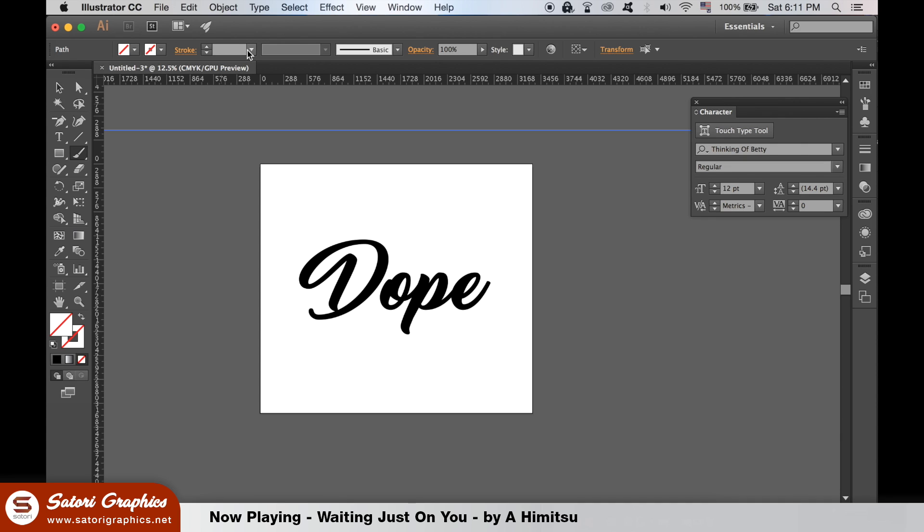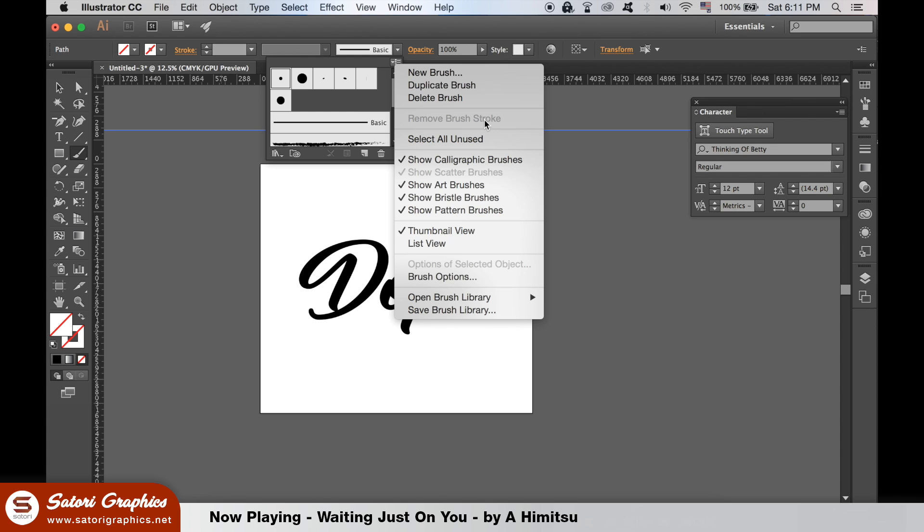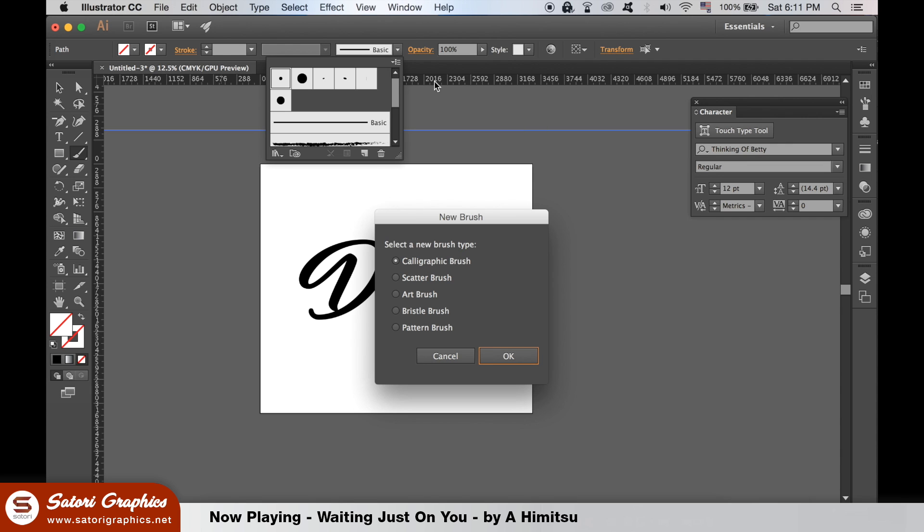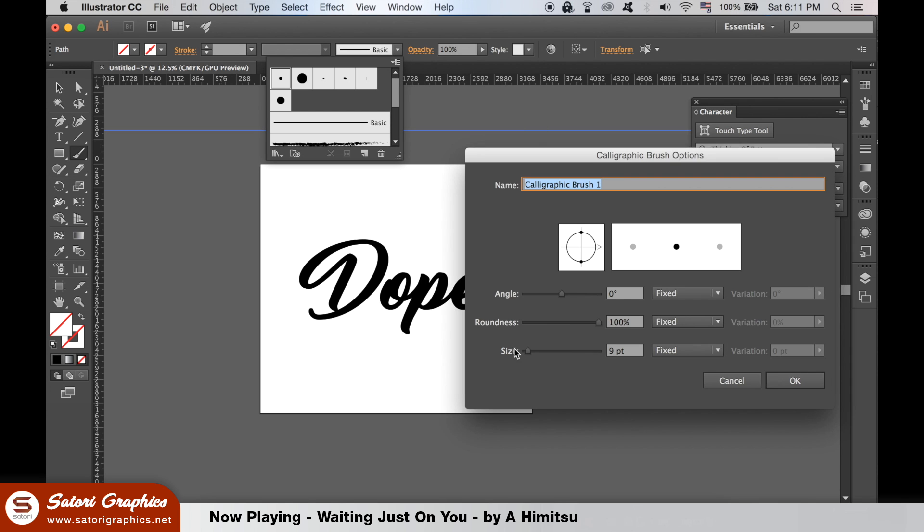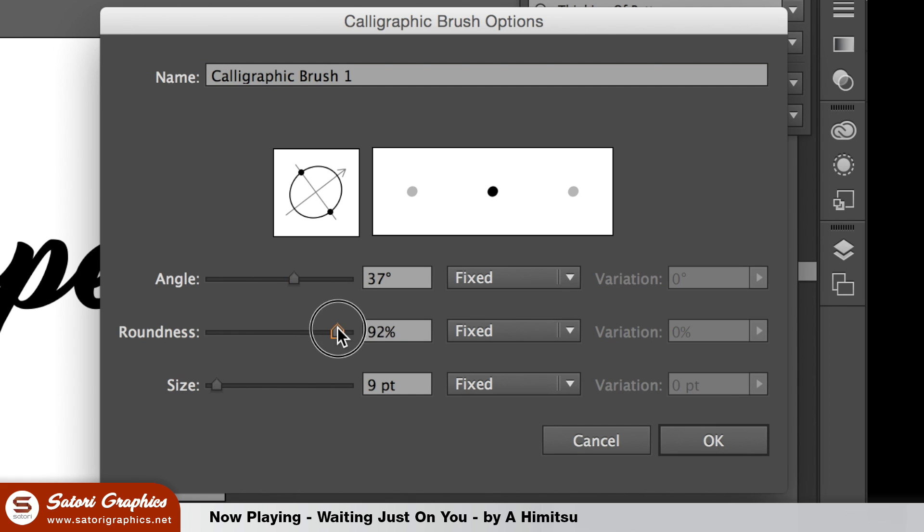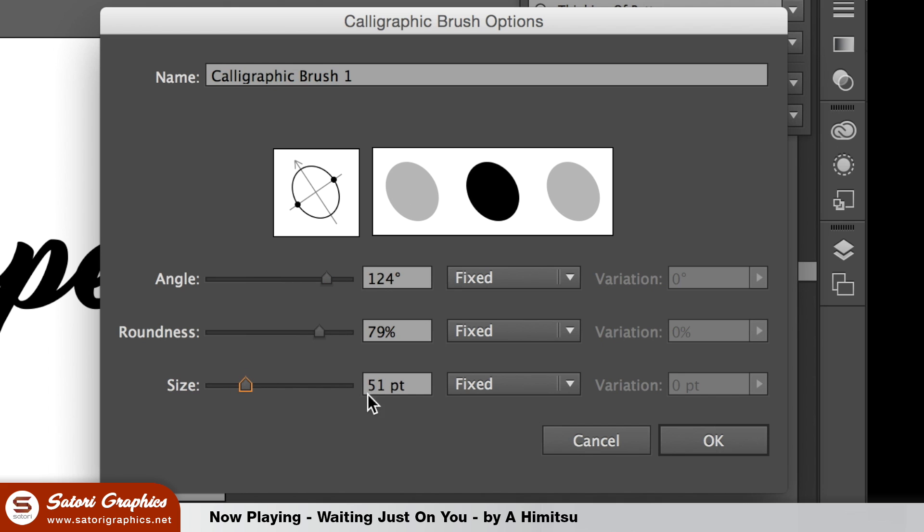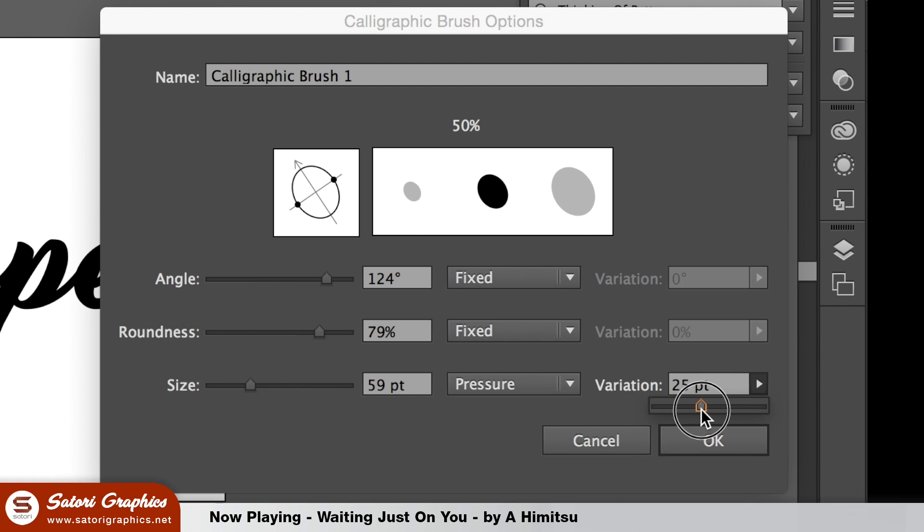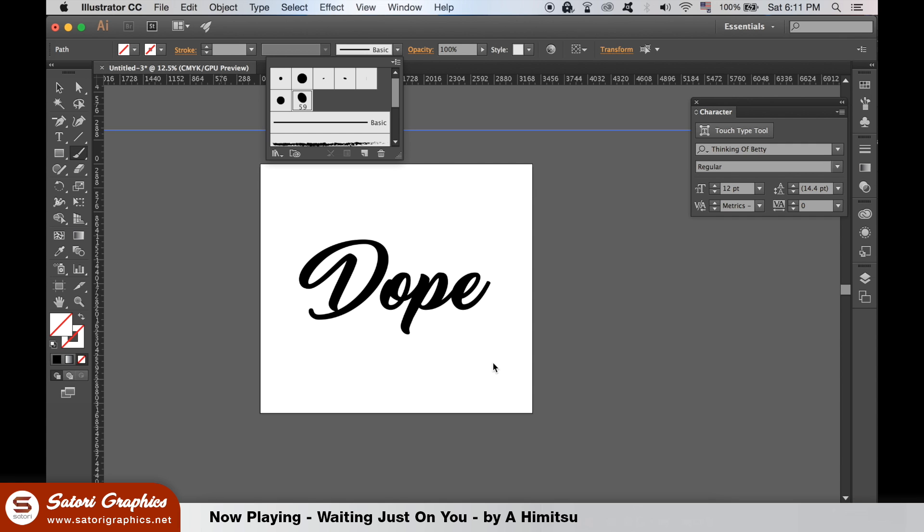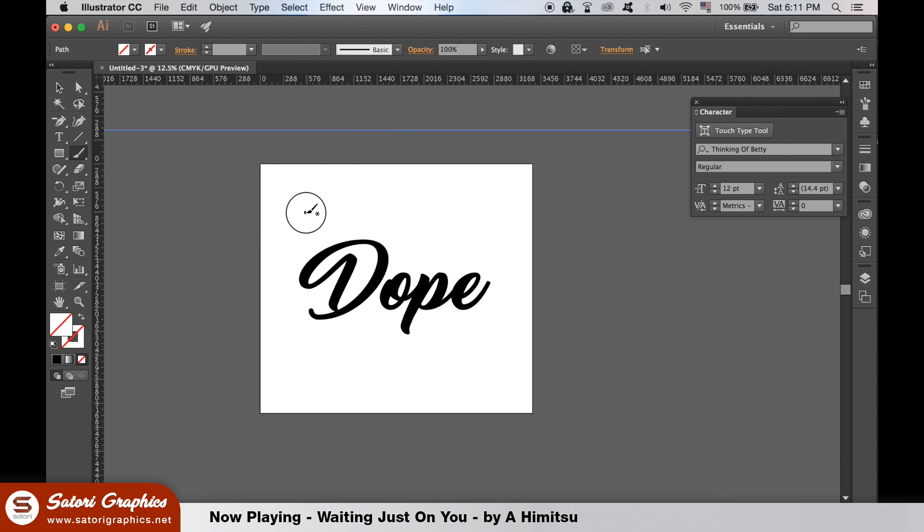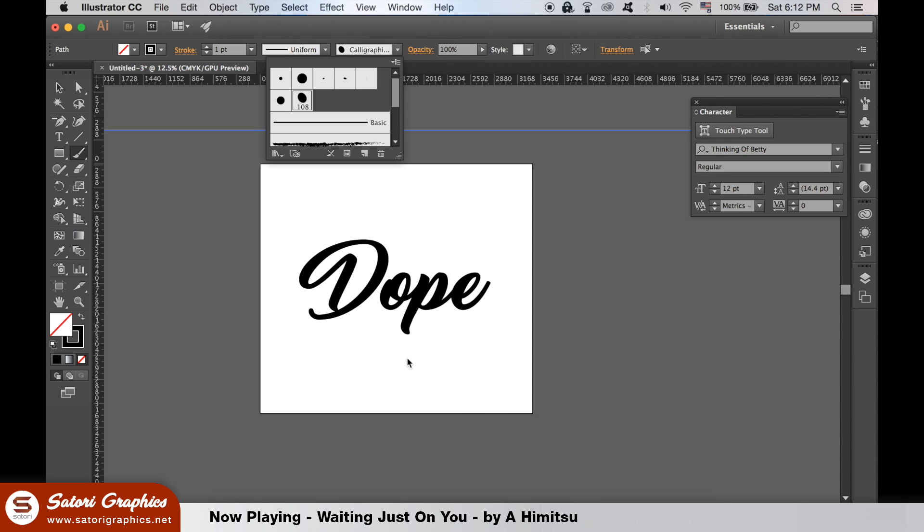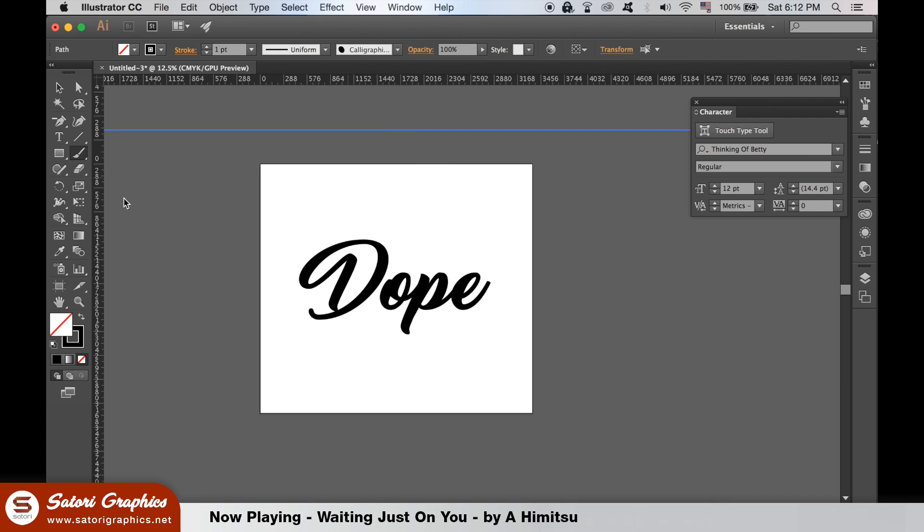Create a new brush and choose calligraphy, and then use similar settings as mine. If you want to edit the brush settings, double-click the brush like so and adjust the settings. Once you have your line, you can change the weight at the top and then create outlines like we did with our text.